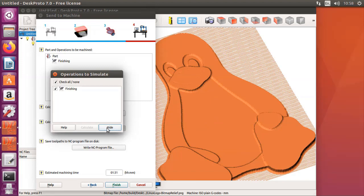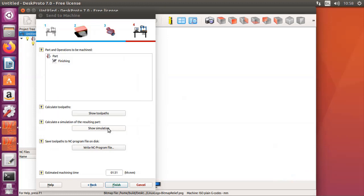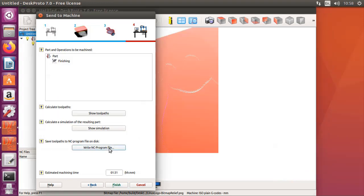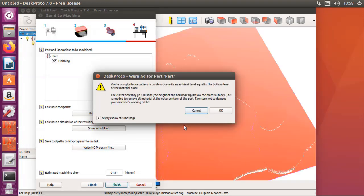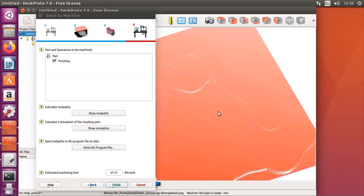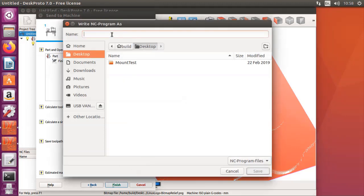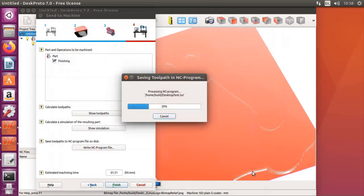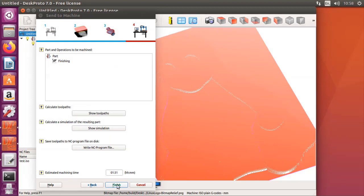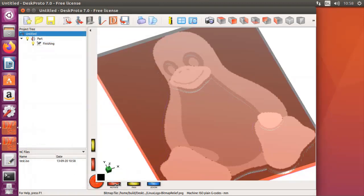That is what I want to machine. And the last step I want to write the NC program. Here it is, I call it test. And that file can be sent to the milling machine. So far a very quick introduction of DeskProto. Next step will be the milling machine.